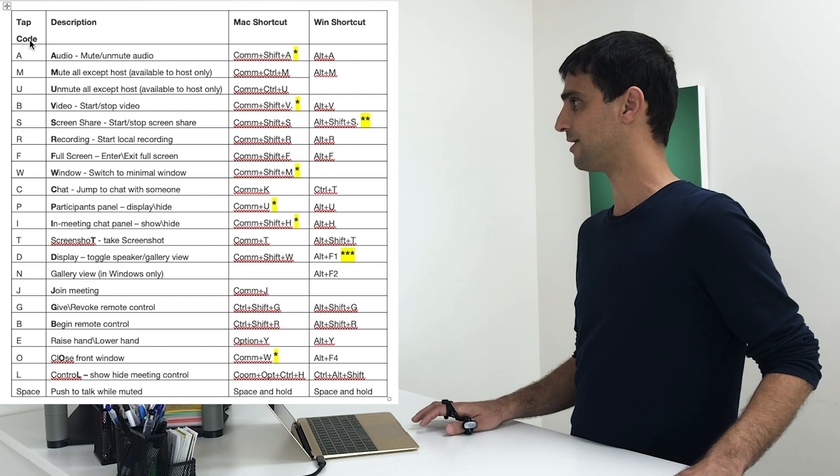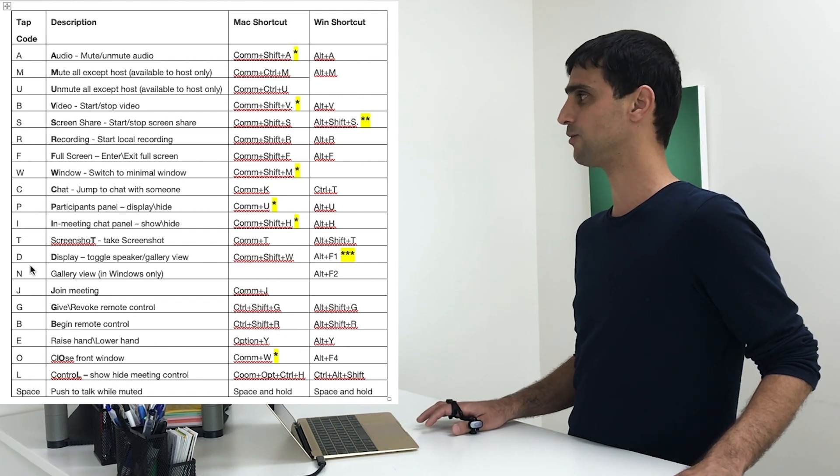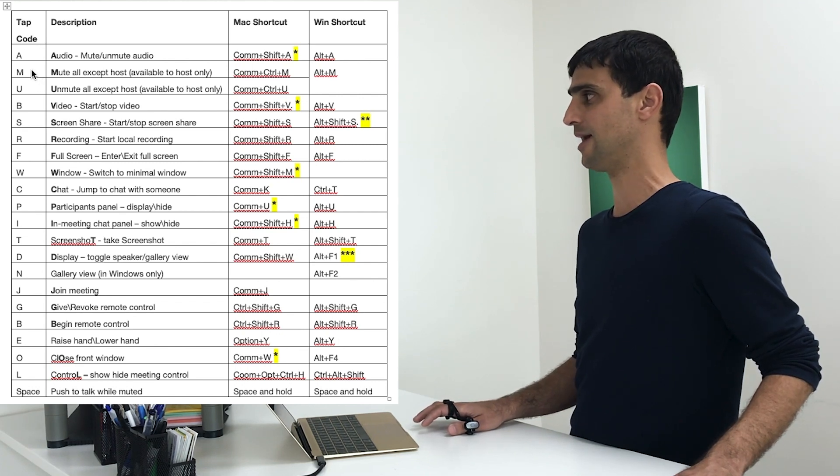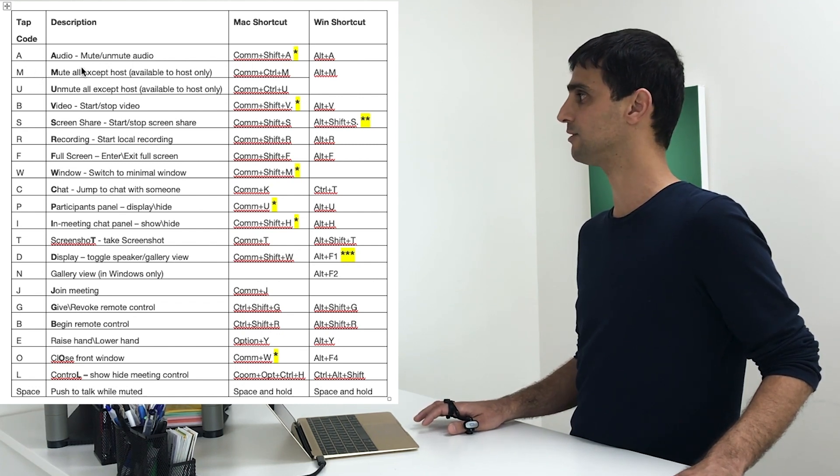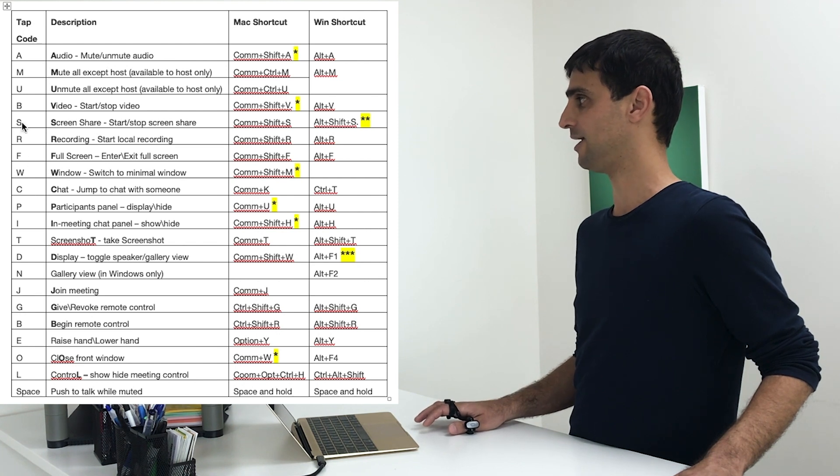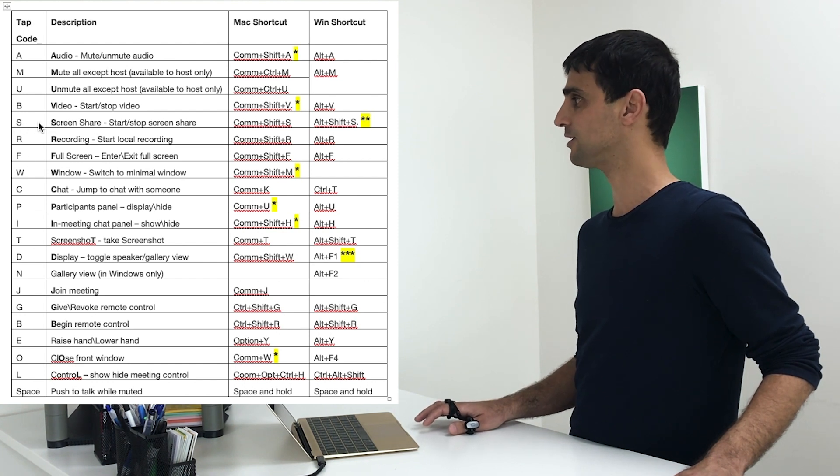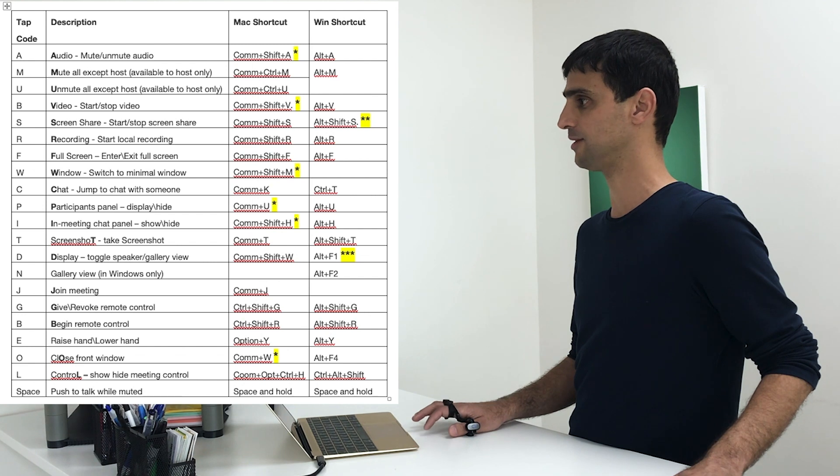I've created the Tapp code so it will be easy to remember. Like A is for audio, so mute and unmute. V is video, S is screen share. So let me just demonstrate.